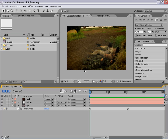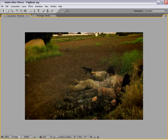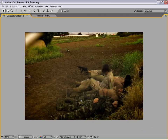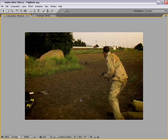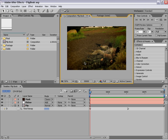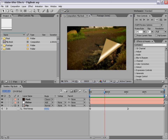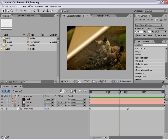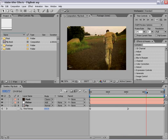Hi, Andrew Kramer here with CreativeCow.net. In this tutorial we are going to create a flipbook type of effect. Here is the final result. As you can see, each frame is kind of flipping up and underneath it is the next frame in the sequence as it speeds up back to real time.